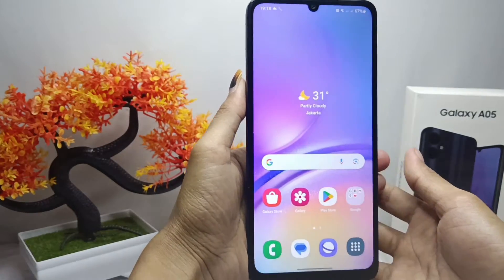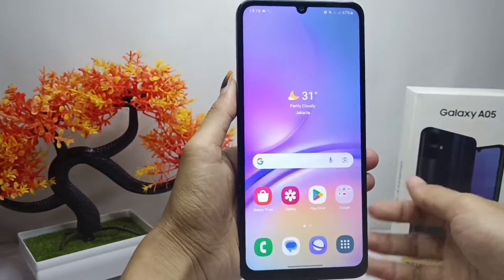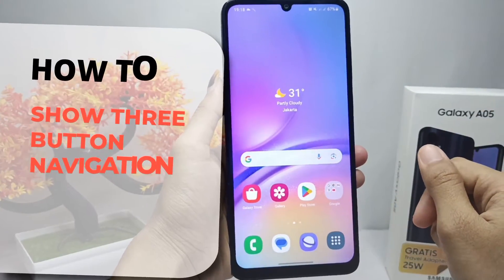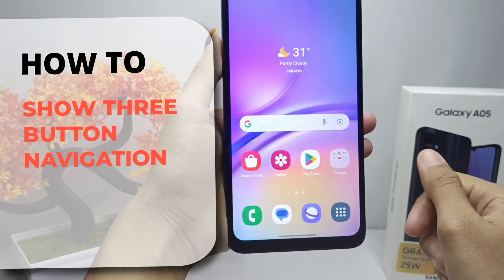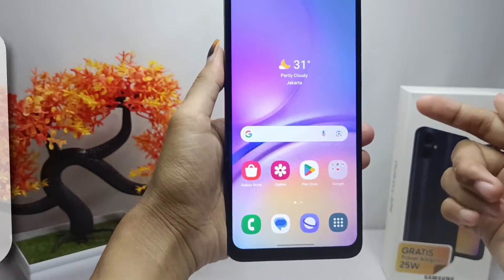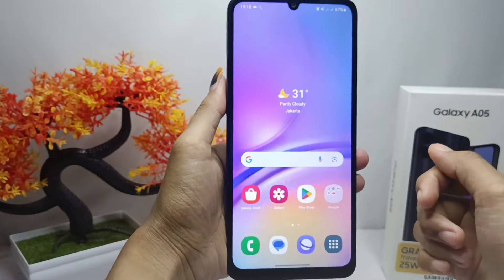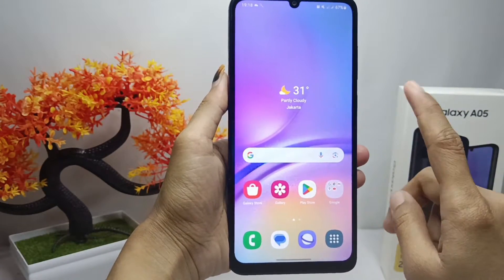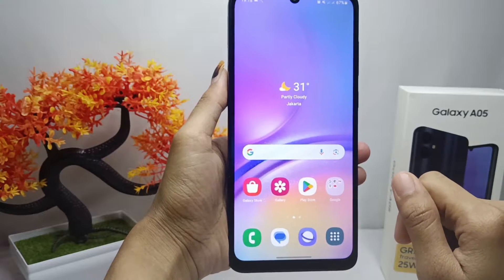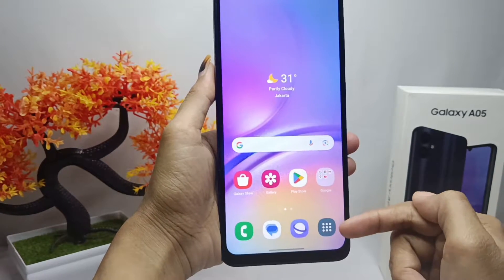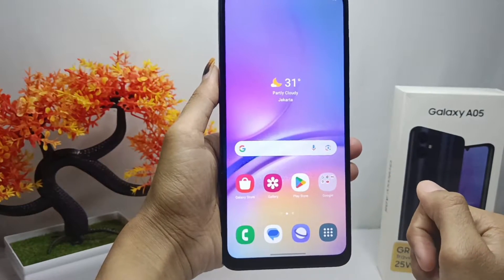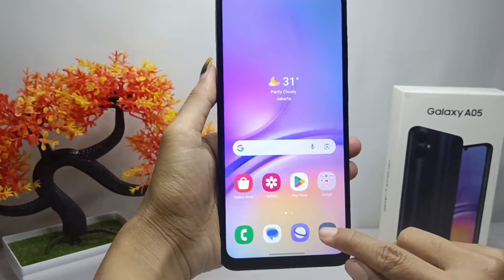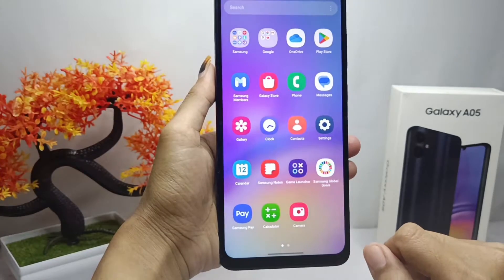Hello everyone. This tutorial will show how to enable three-button navigation on a Samsung Galaxy A05 device. If you want to change the navigation button on your device, you can follow these steps.